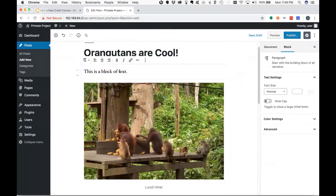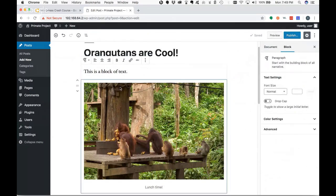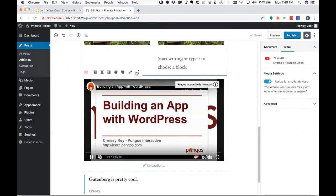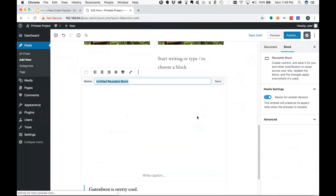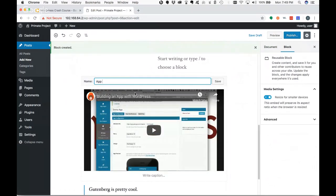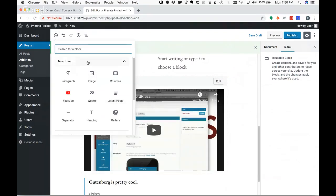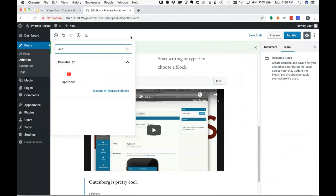Whenever you click in a block, you get a little context menu that pops up above it — it's context sensitive and gives you formatting specific to the type of block. For columns, you get column-specific formatting; for video, you get video formatting. Another nice thing is you can add blocks to reusable blocks. So if I wanted to insert the same video in many places, I can save this block as 'App Video Block' and then add it anywhere else on the site without needing to remember the URL.